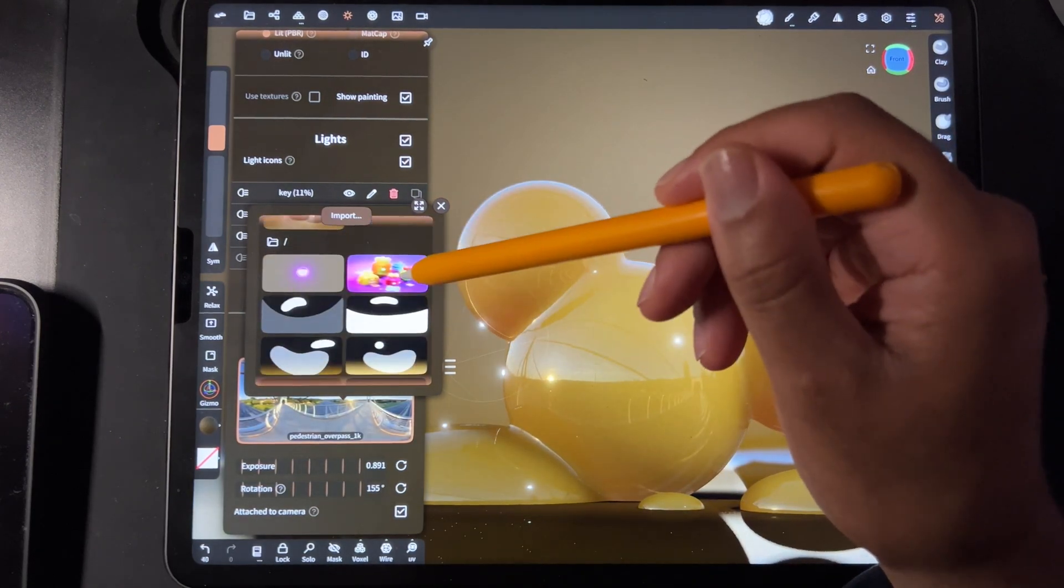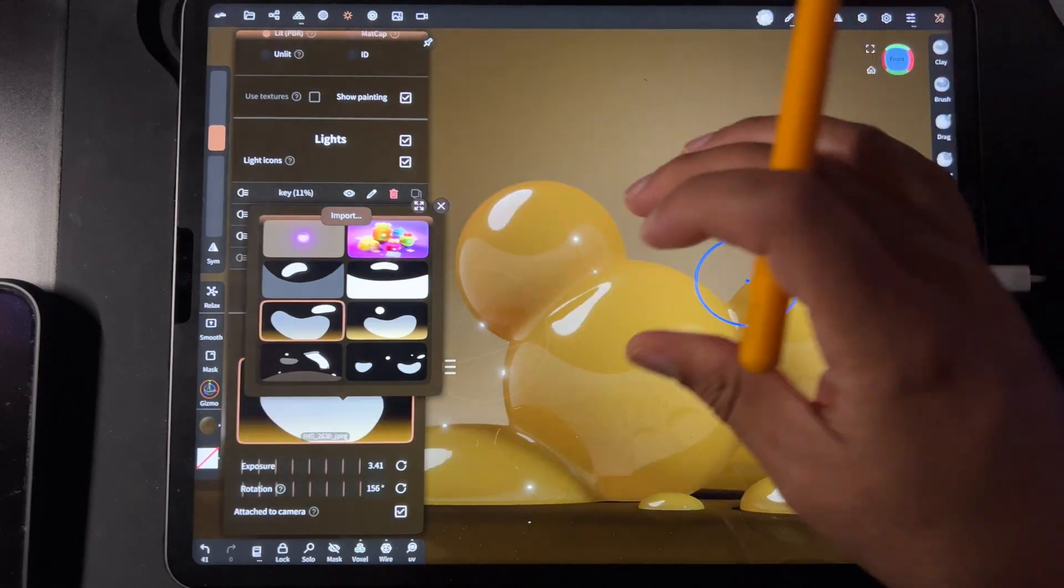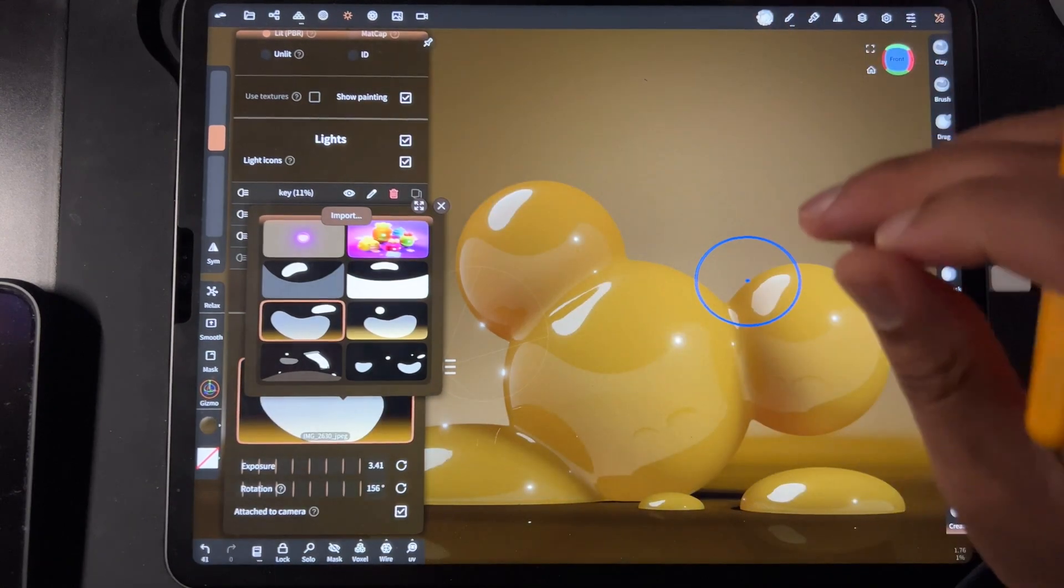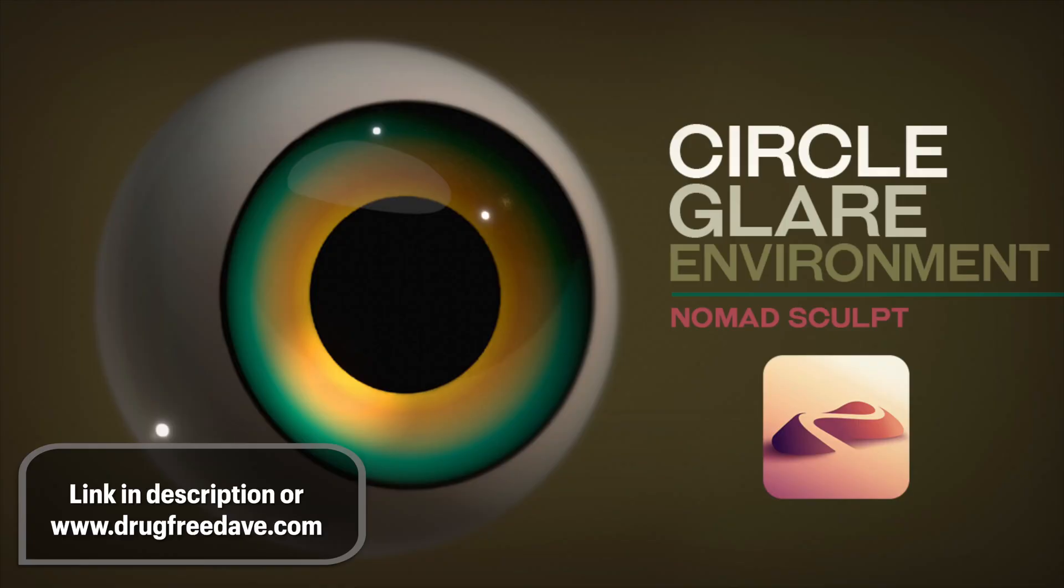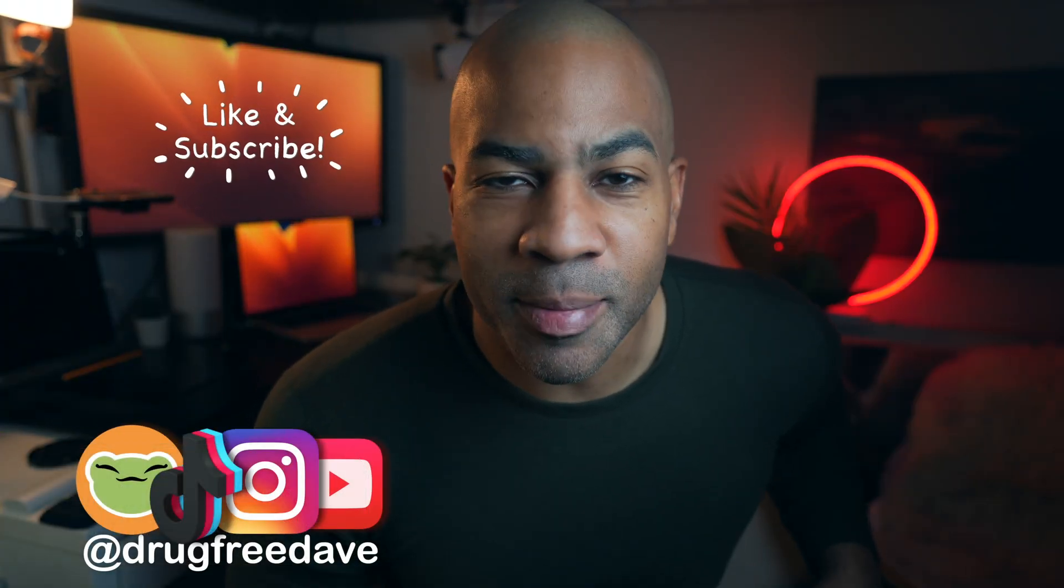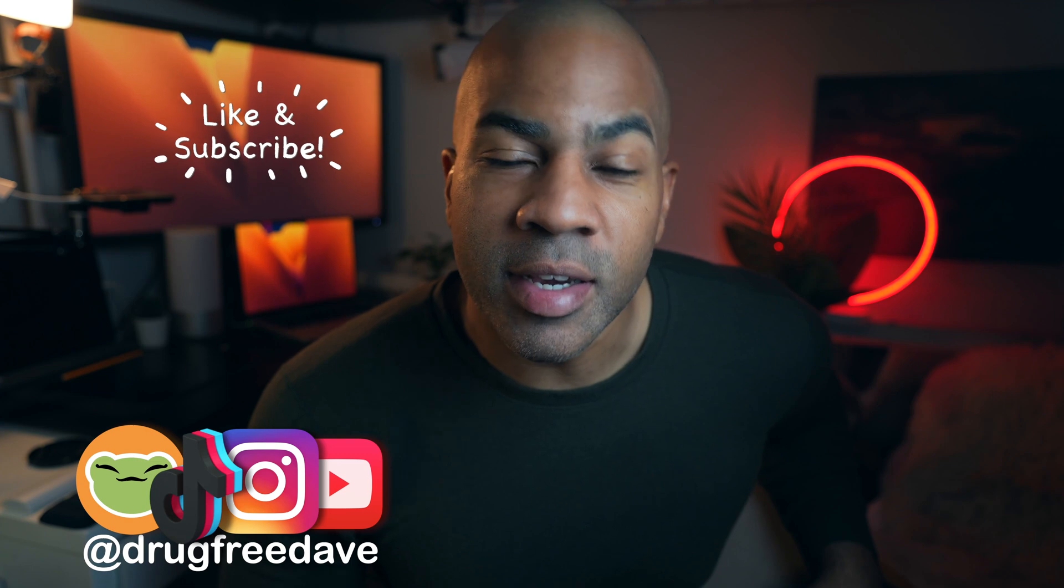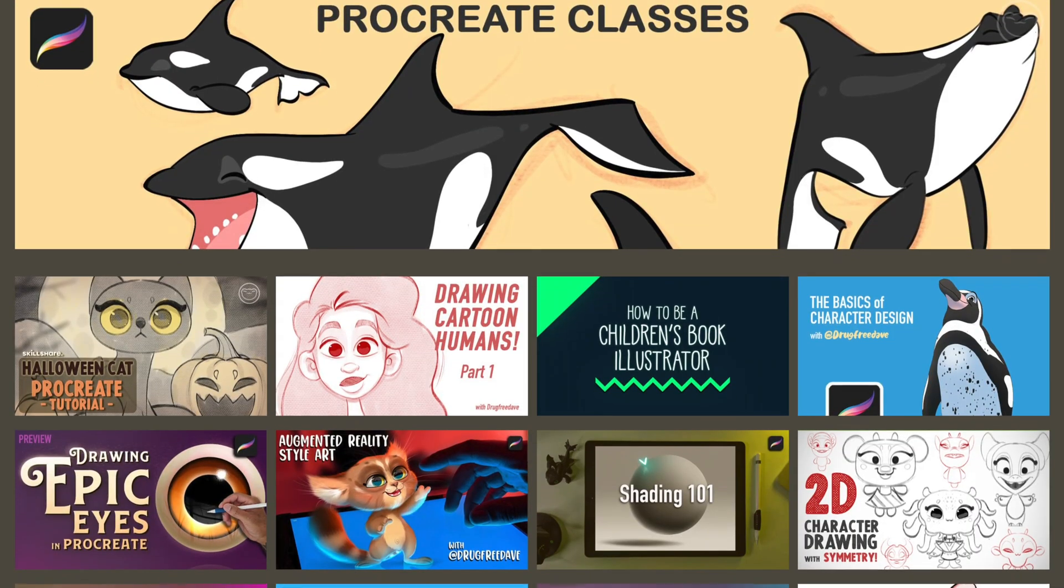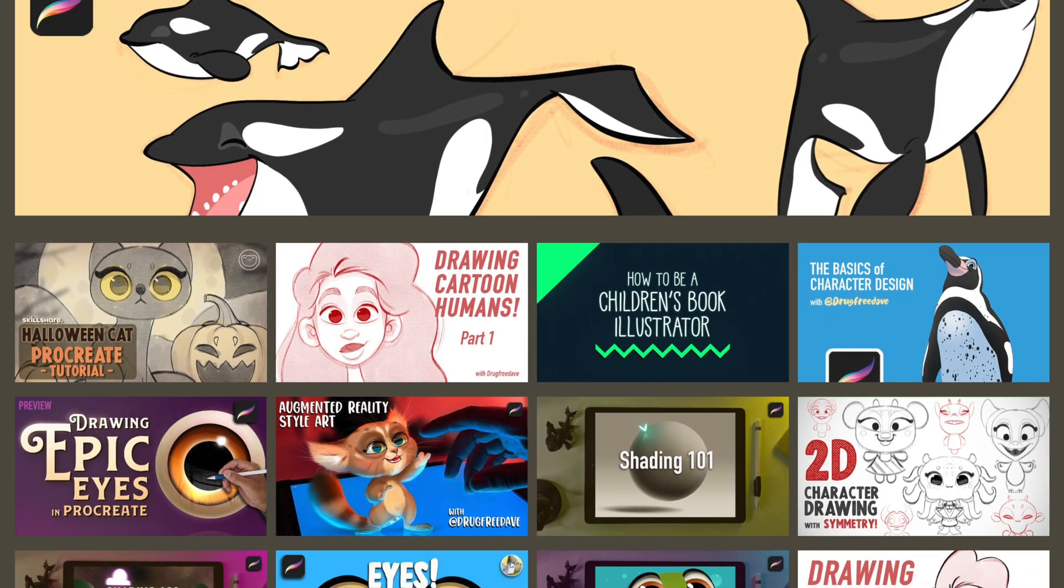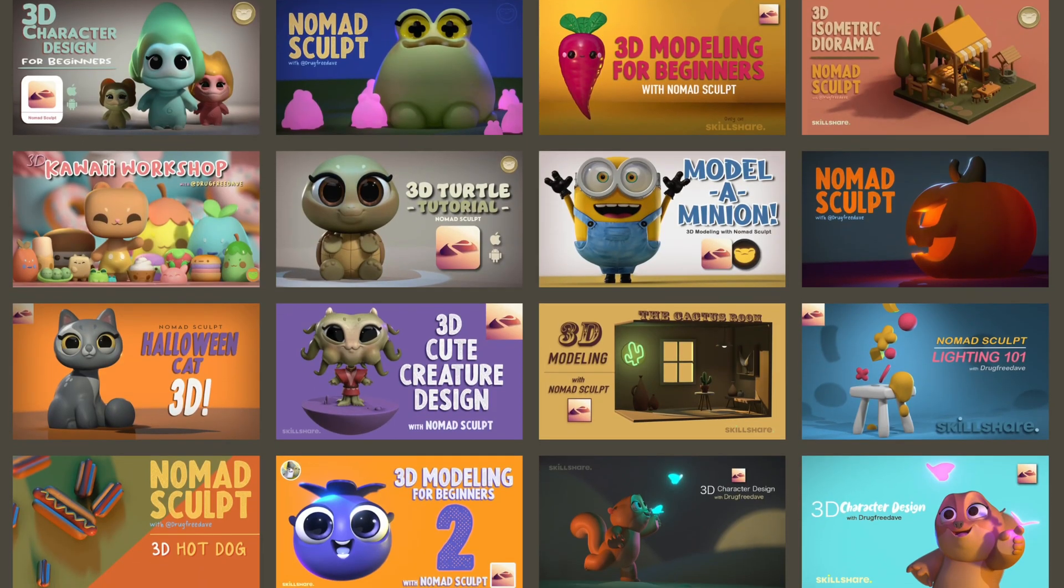Thank you so much for watching the video. Be sure to like and subscribe. If you're really serious about learning, definitely check out my Skillshare classes. Just go to my website drugfreedave.com. I have 2D classes in Procreate and 3D classes in Nomad Sculpt. Keep drawing, keep sculpting, and I'll see you all in the next video.